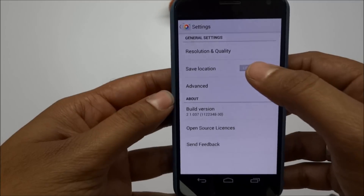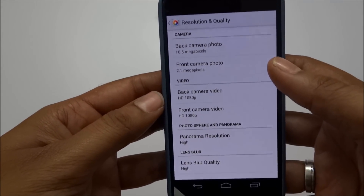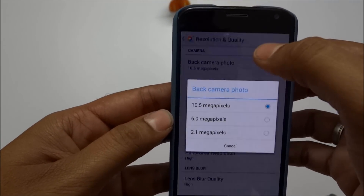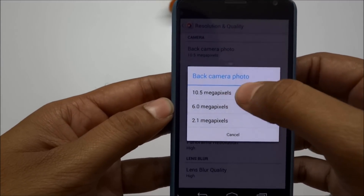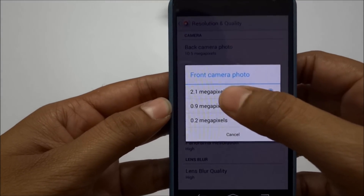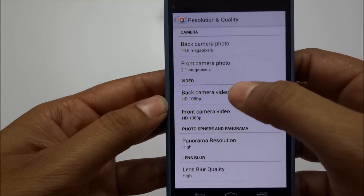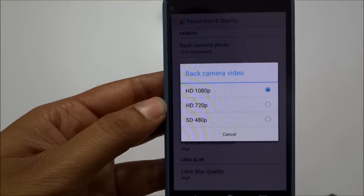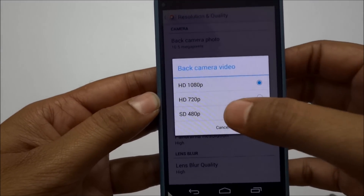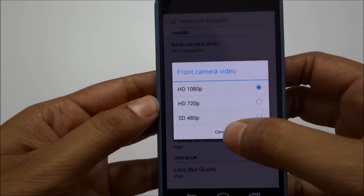If you click on Settings, you can see the general settings for Resolution and Quality. My phone is a Moto X. You can change the back camera pixel quality to 10.5 megapixels, 6, or 2.1 megapixels. The front camera can be set to 2.1, 0.9, or 2 megapixels. For video, the back camera can record at 1080, 720, or 480 pixels, and the front camera also supports 1080, 720, and 480.